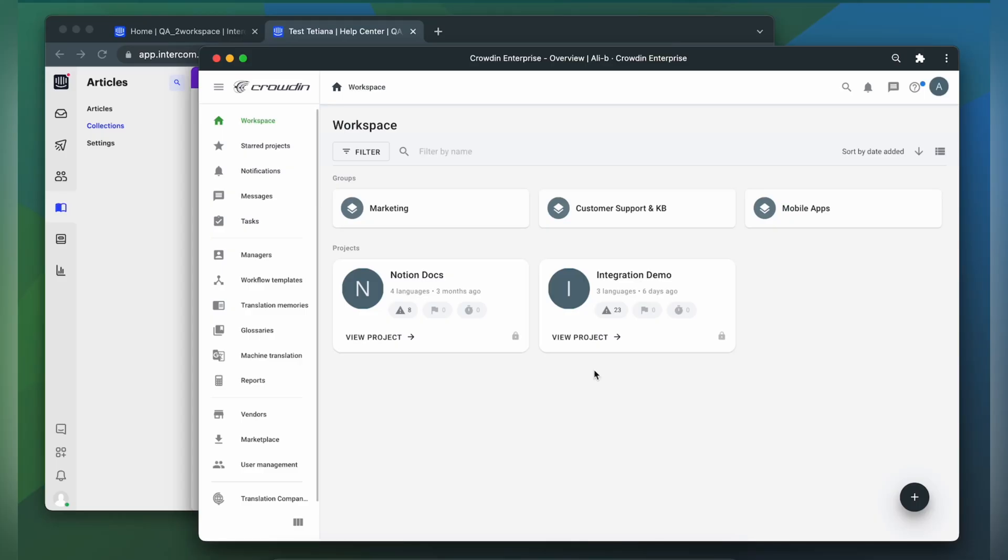To integrate Crowdin and Intercom, you'll need to have a Crowdin Enterprise or Crowdin.com account and an already created Crowdin project. So first, we're going to install the app by visiting the Crowdin marketplace.